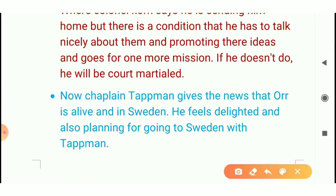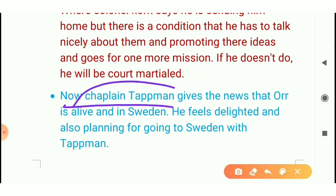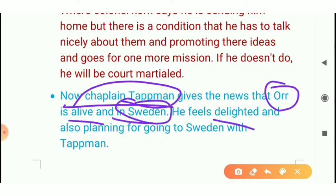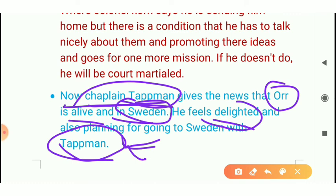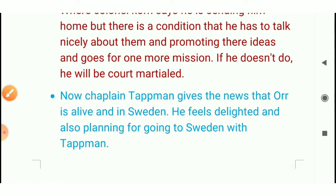Chaplain Tappman tells that there is better living in Sweden. There is a plan to run away from the squadron and go to Sweden. In this way the story is complete. Chaplain Tappman also goes along with him. I hope you understood this story. Please subscribe to this channel and press the bell icon so that you can get notifications whenever I upload new videos. Bye, have a nice day.